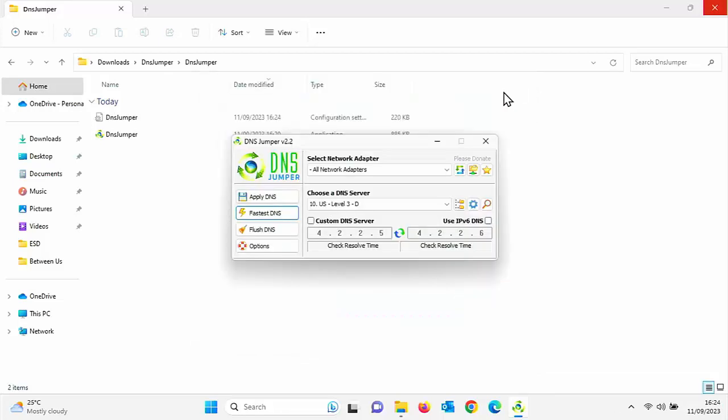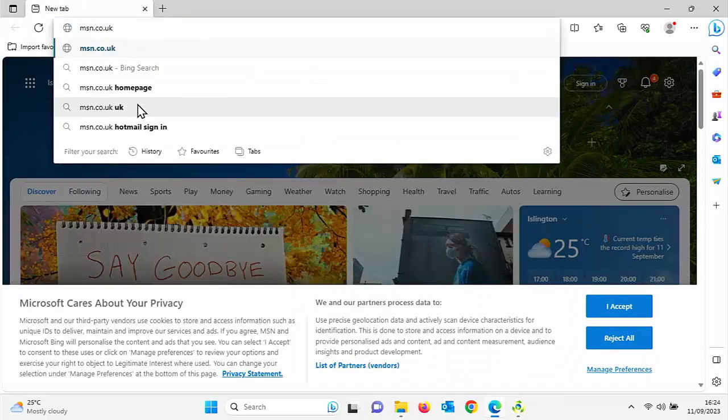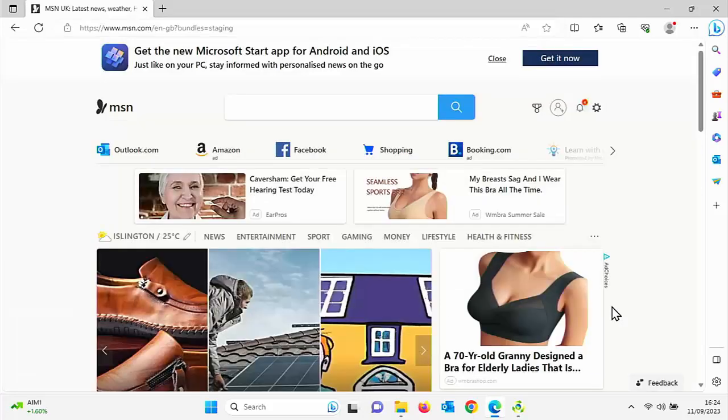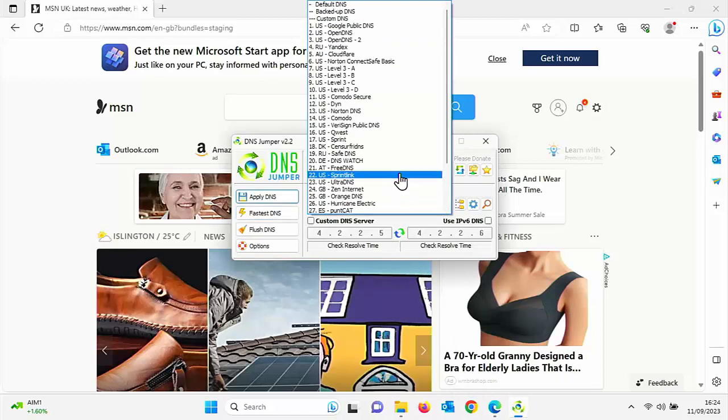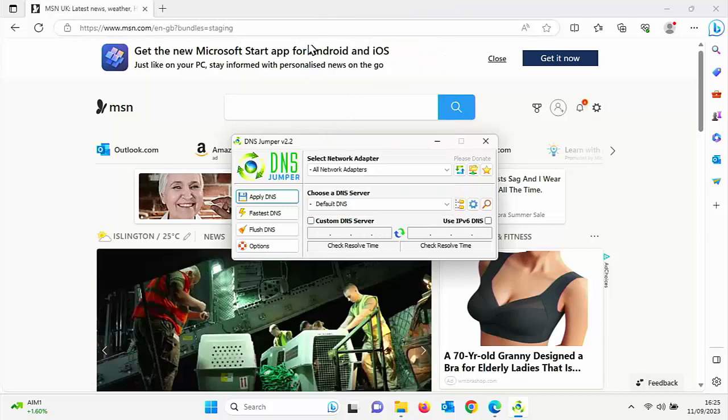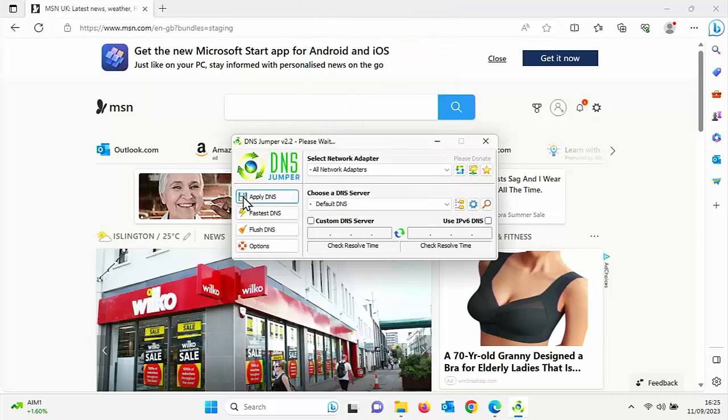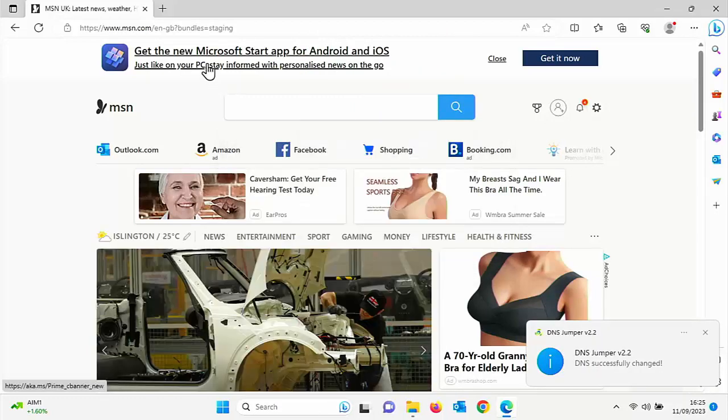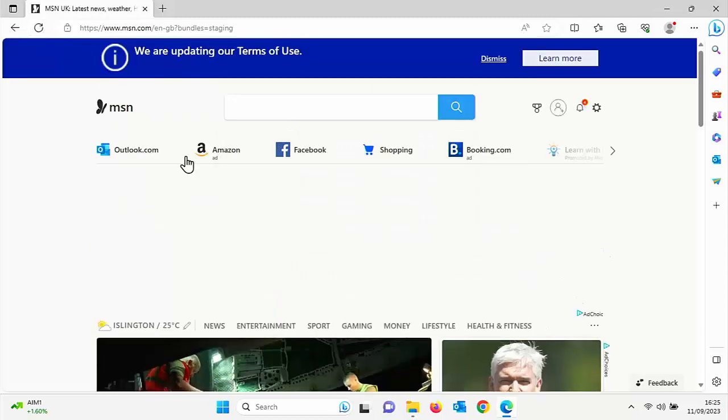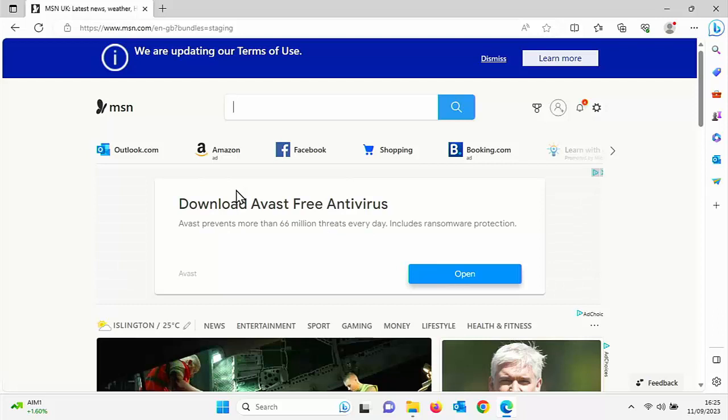So let's just come out of that. And as you can see here, we have connected to US level 3D. What if I wanted to reduce the number of adverts? So let's just go to say msn.co.uk. I'm just going to accept the cookie notice there. And what I'm going to do is I'm just going to turn the DNS back to default. So let's just go to the top there to default DNS and then apply DNS. That's been successfully changed. And let's just refresh this page. We will get there you go. We're getting a bigger bolder advert there.